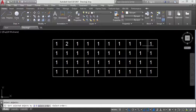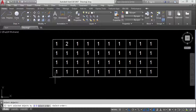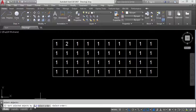After selecting, it asks: sort selected objects by X-axis, Y-axis, or selection order. X-axis means horizontally and Y-axis means vertically. Since we need horizontal numbering, we select X-axis — type X and press Enter.